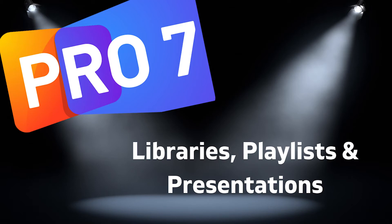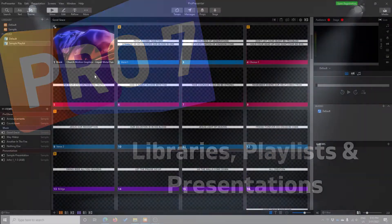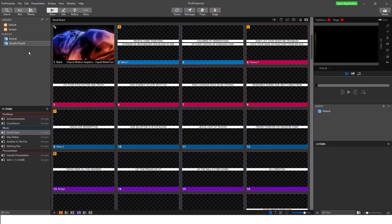In this video, we will discuss how to structure out your files and how we can set up the library, the playlist, and your presentations so that they're orderly and easily accessed or changed. In ProPresenter, the way that we store or save our presentations is through the library, the playlist, and presentations.